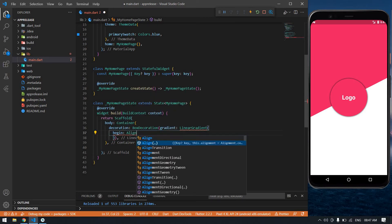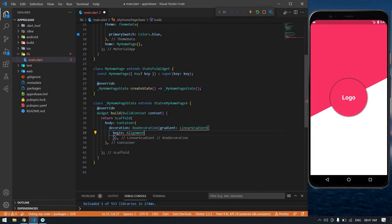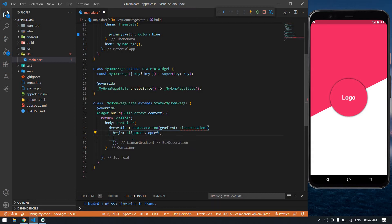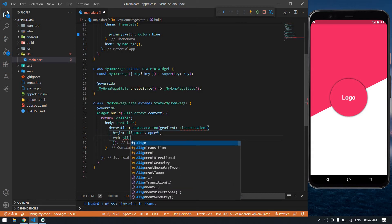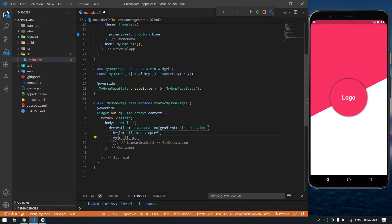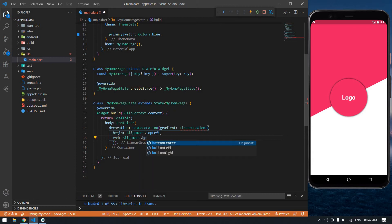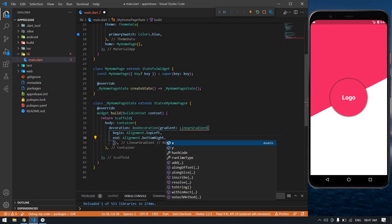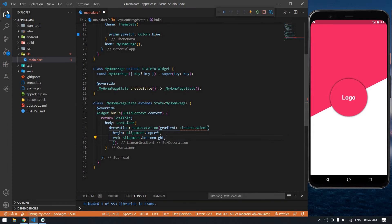Alignment dot top, it's topLeft. End alignment dot bottomRight. And its colors - not color, colors.